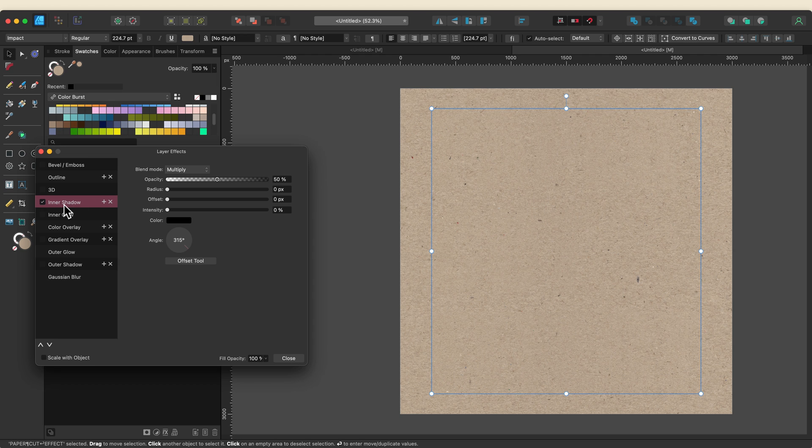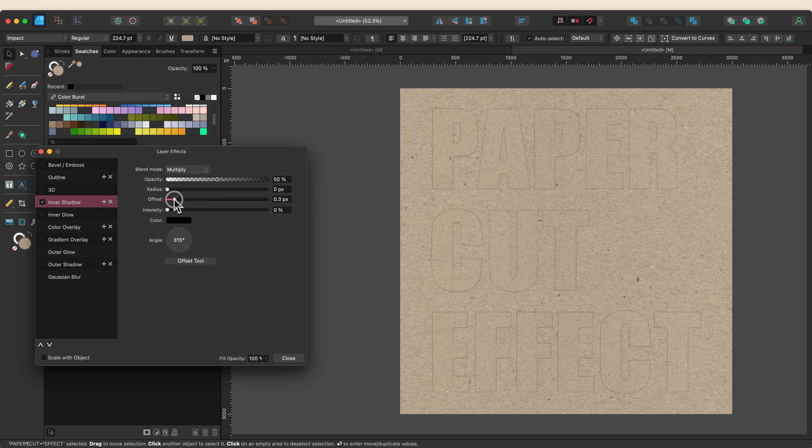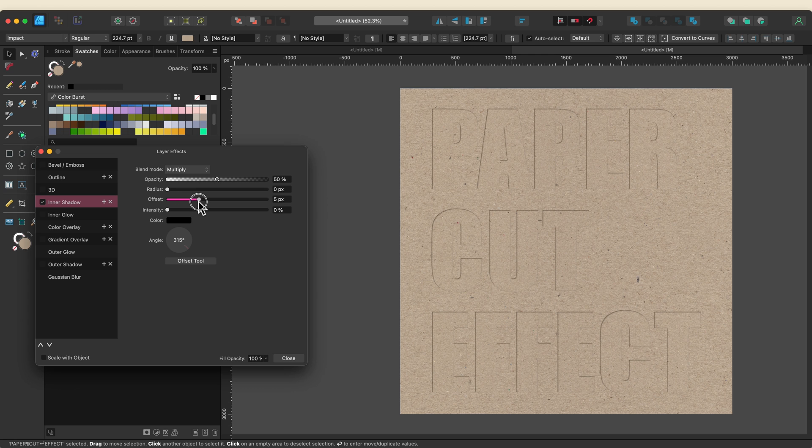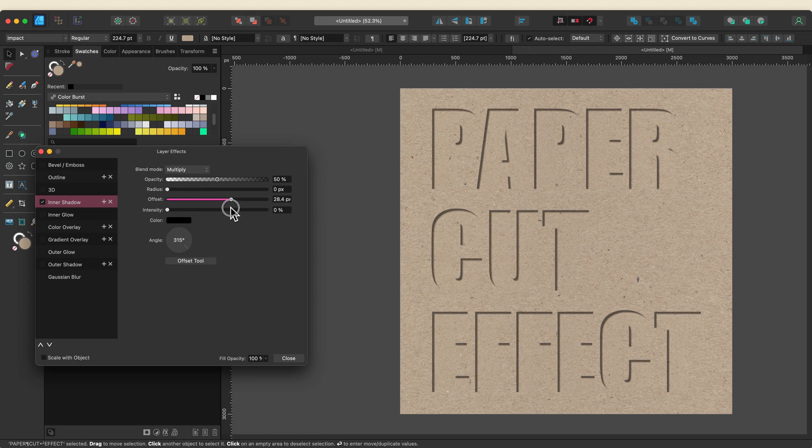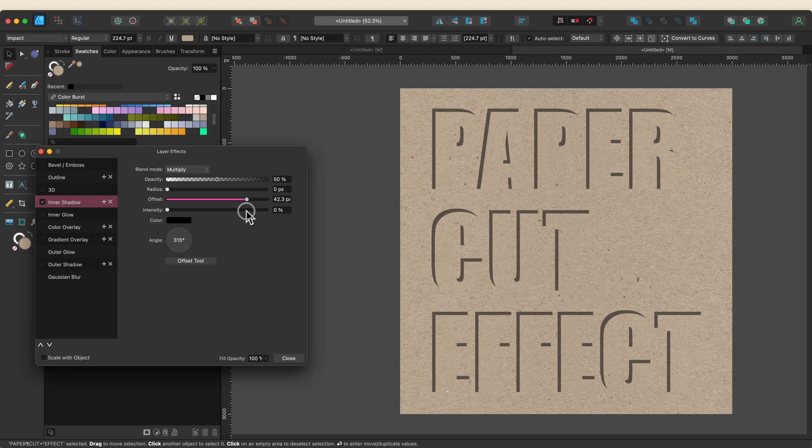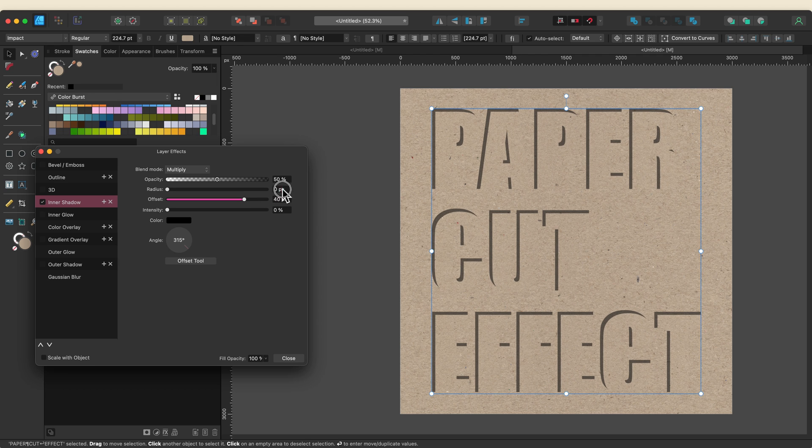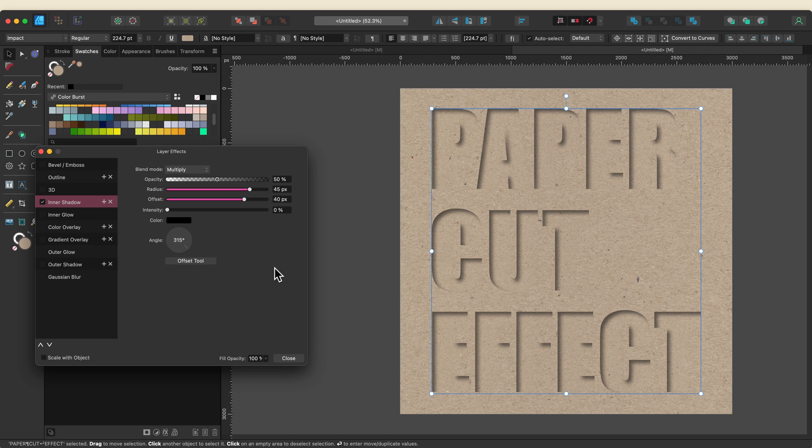So I'll add my inner shadow and I'm going to start dragging the offset up pretty high and I think I'm actually going to set this at 40. So I'll just key in 40. I'm going to change my radius to 45 so that's going to feather that and I'm going to leave the opacity and intensity alone for now.